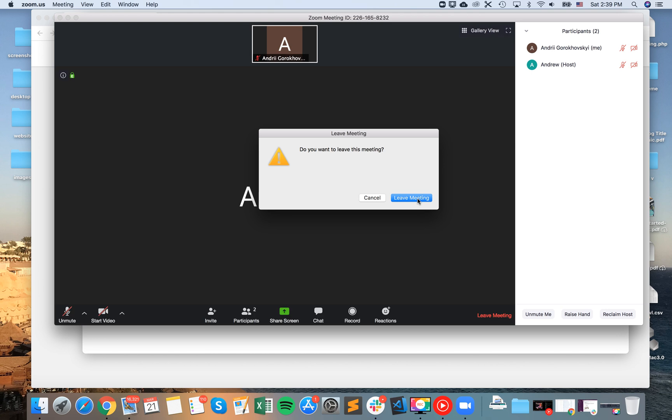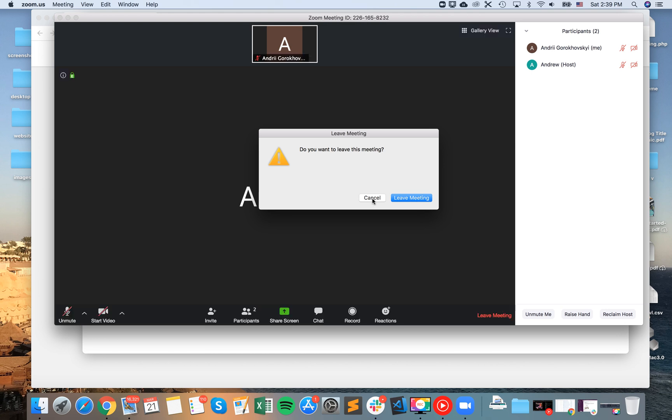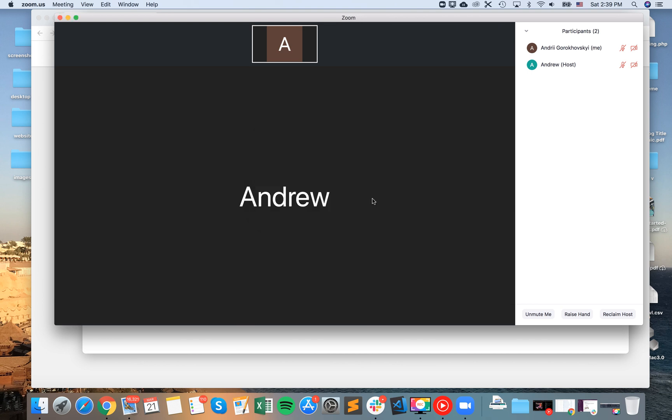Because yeah, the host has changed and you're no longer hosting the meeting, so then the person can continue the meeting. So this is one of scenarios where you would like to change the host. And yeah, so that's how it works. Hope it was helpful.